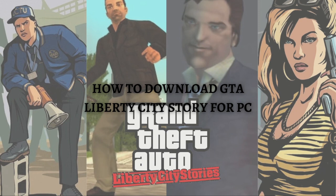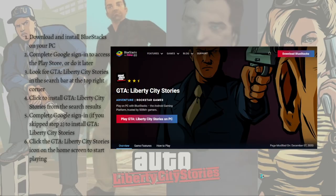The process that I am going to teach you — how to download GTA Liberty City Stories — is by using BlueStacks. So if you want to know how you can do that, just continue watching this video. These are the steps that you need to do.